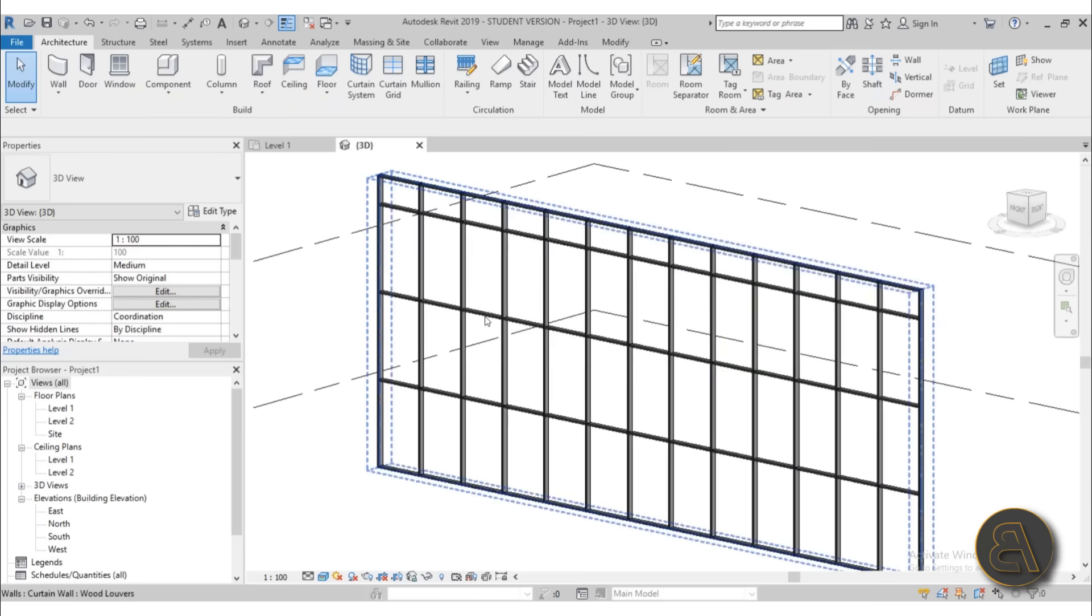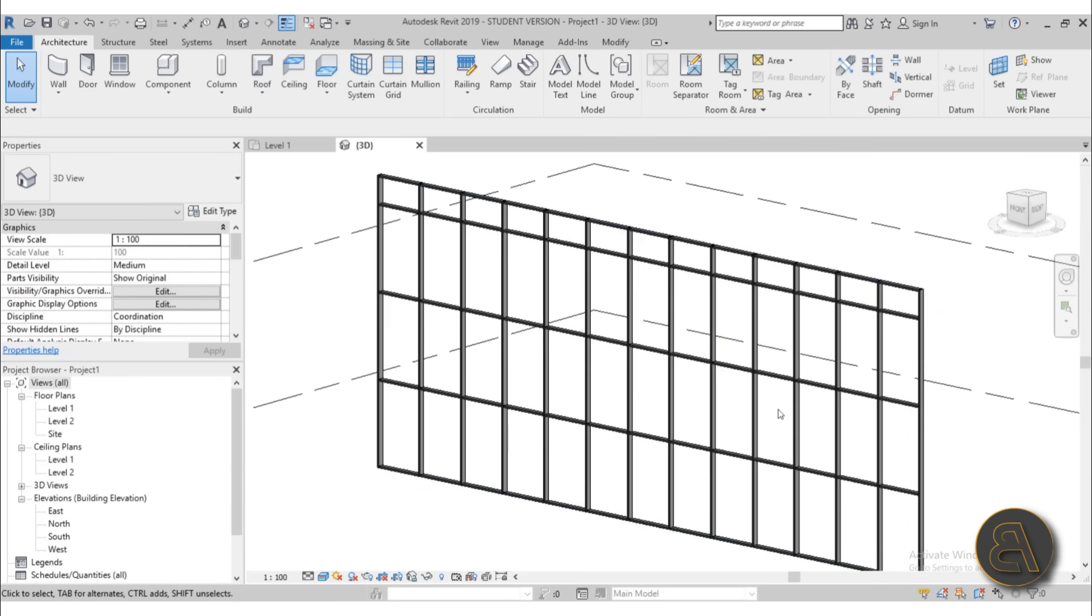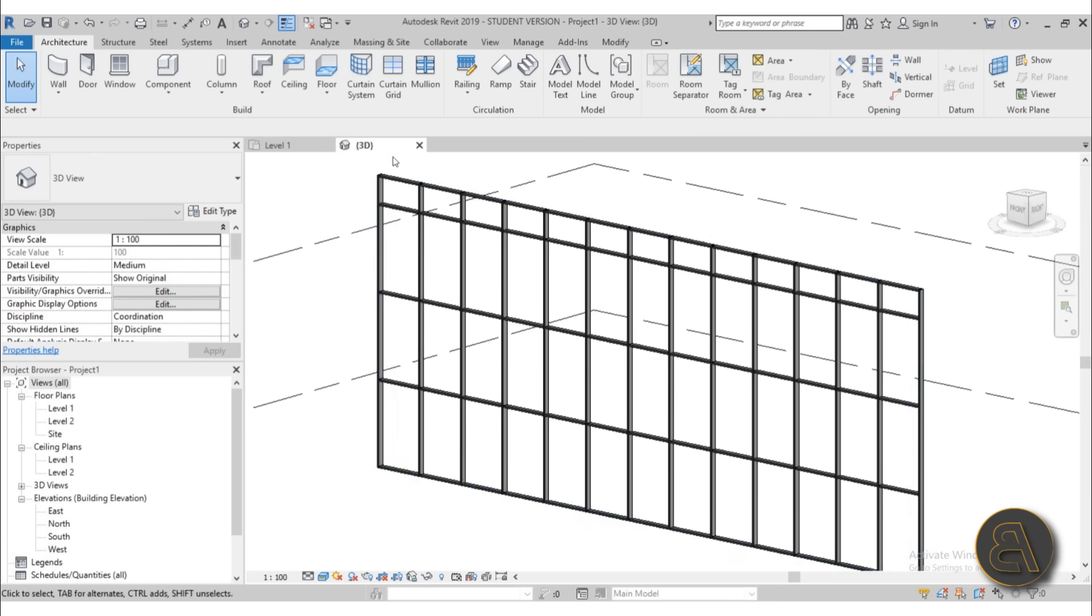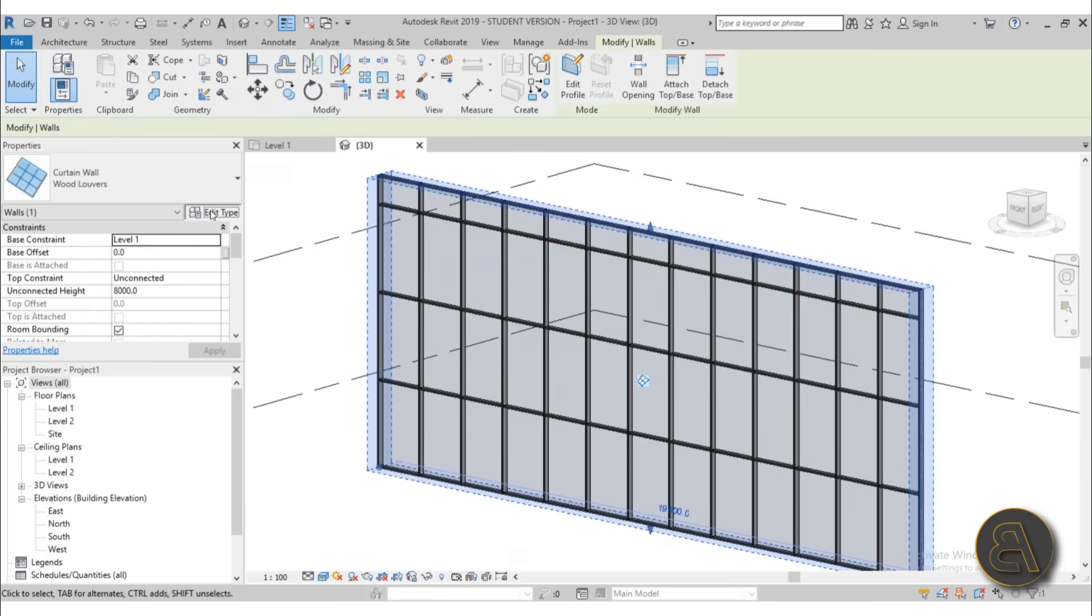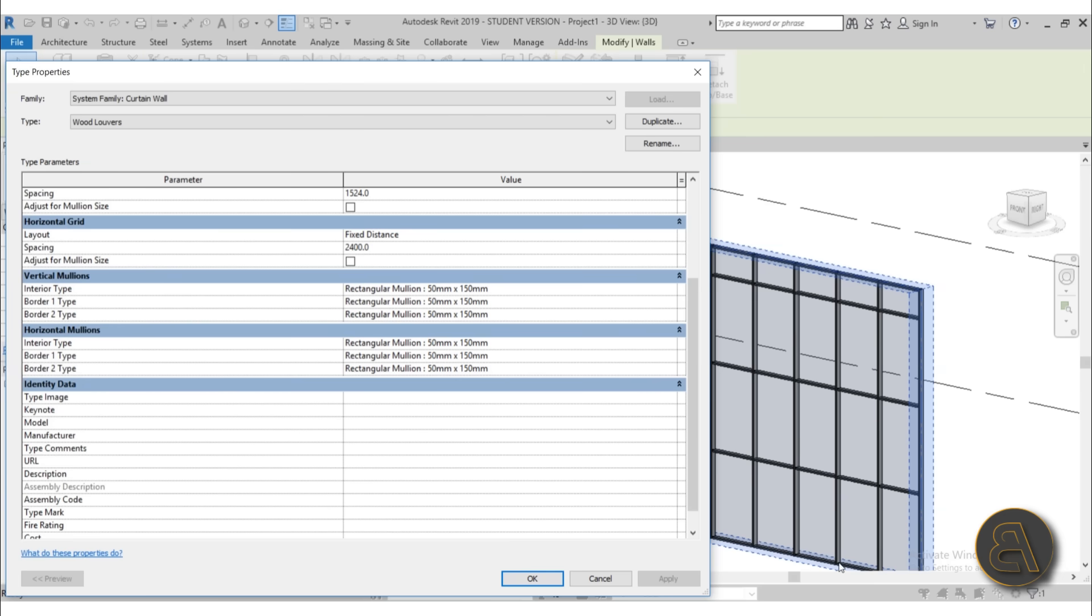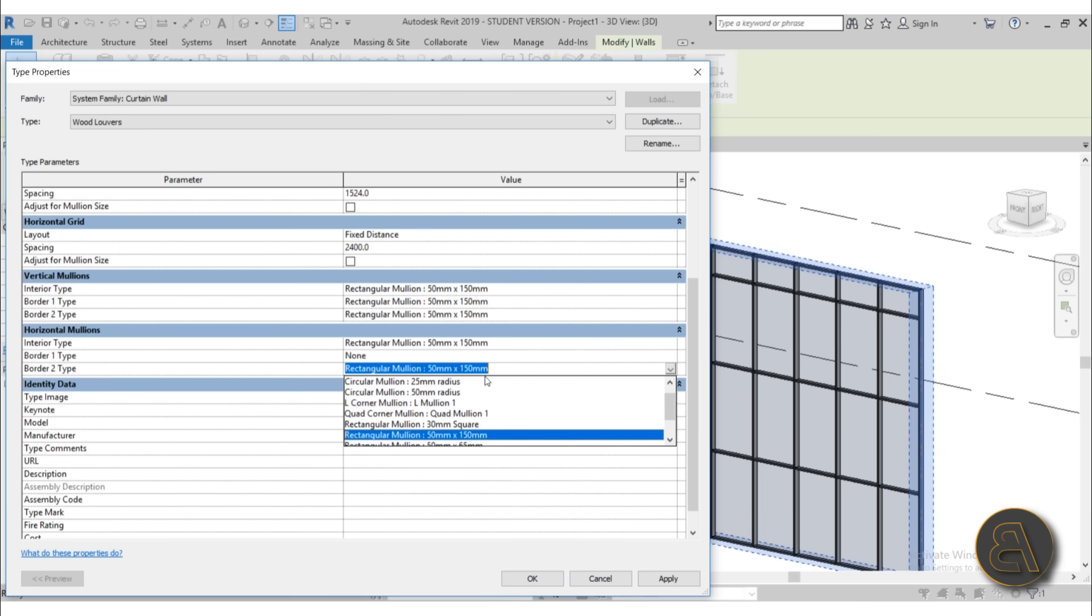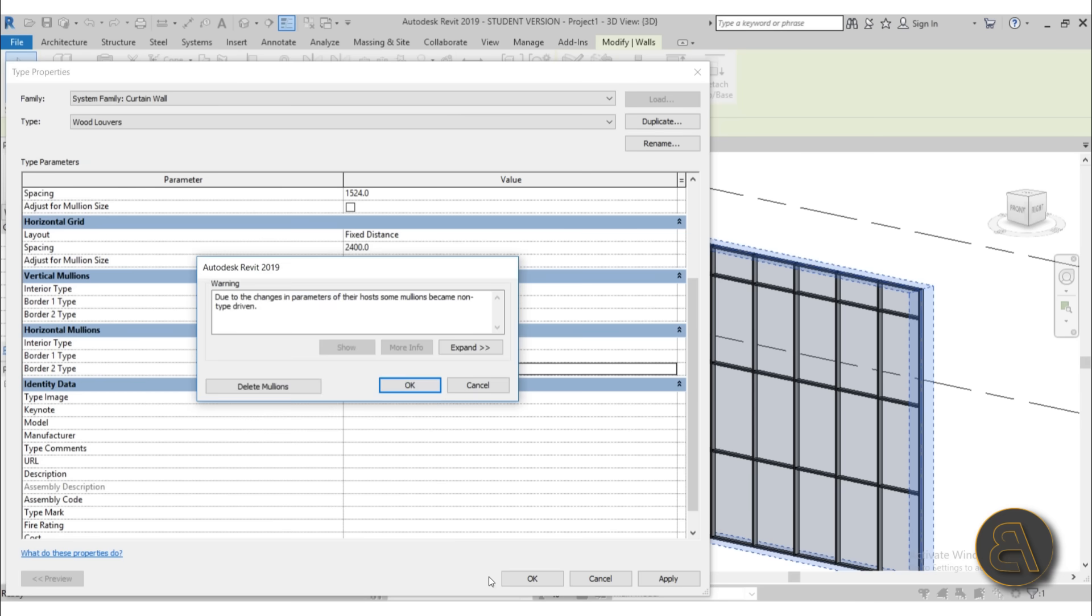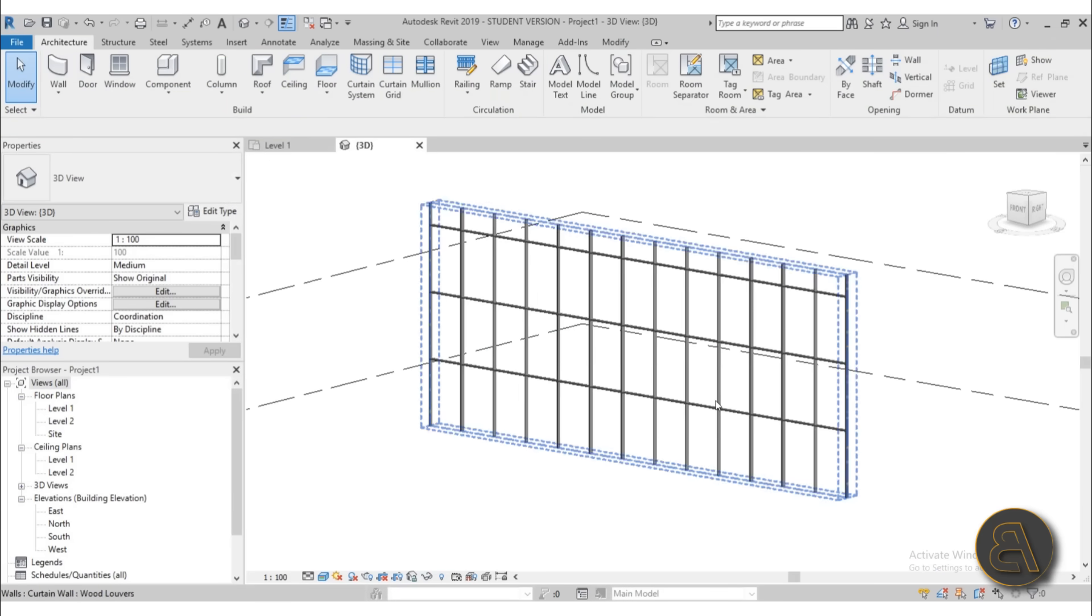Now for mullions, we're going to be creating this as a vertical louver system. So the horizontal mullions will be the construction part and the vertical mullions will be the actual wooden louvers. What I suggest you do is select that family, go into edit type. And here for the border one and border two type for the horizontal mullions, those are the ones up here as well as ones down here. We don't really need them. Usually you need construction in between but not on top and on bottom. So let's change those to none. Hit apply. It's just going to delete the existing ones. So this is what we have right now.